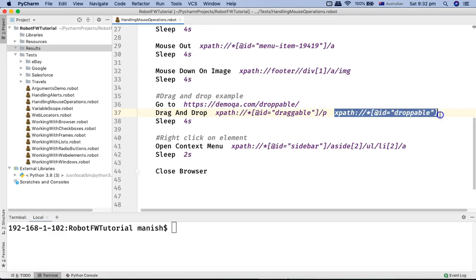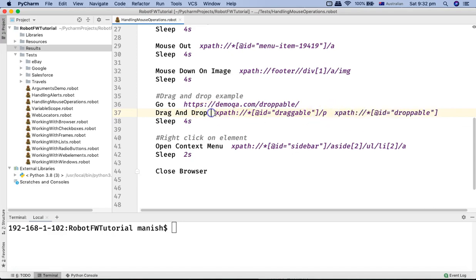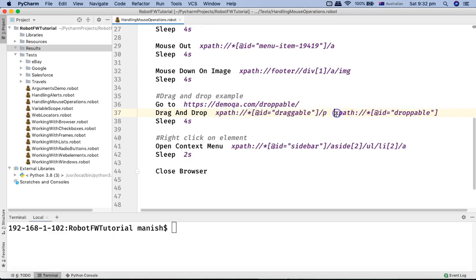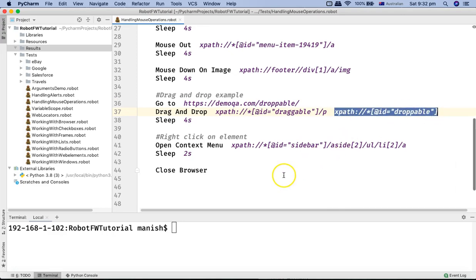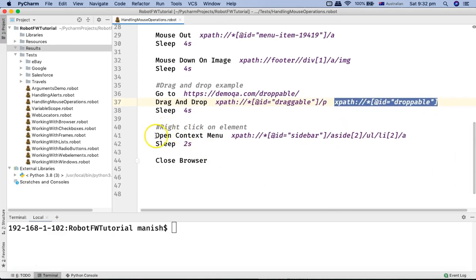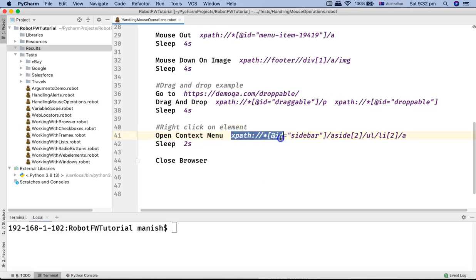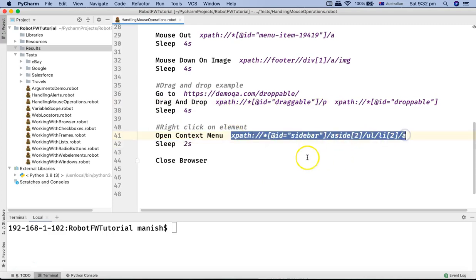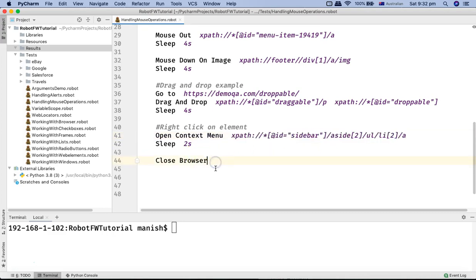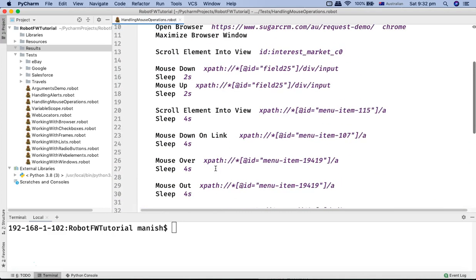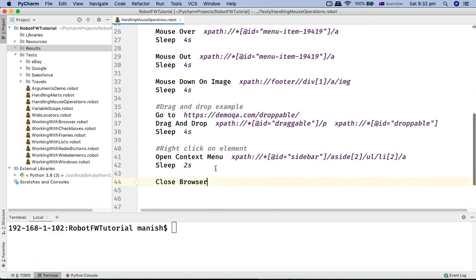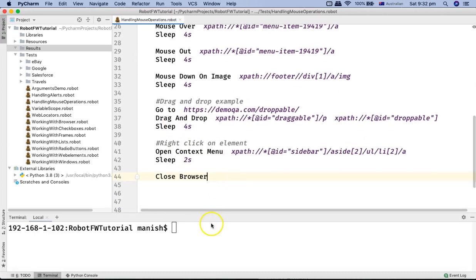Then the drag and drop example navigates to demo.createqa.com and performs drag and drop on the draggable object. I provide the source locator for the draggable element and the target locator where it needs to be dropped — Drag and Drop, two spaces, source locator, two spaces, target locator. Then Open Context Menu with two spaces and the locator for where I need to right-click. This script covers all mouse operations including drag and drop and right-click.